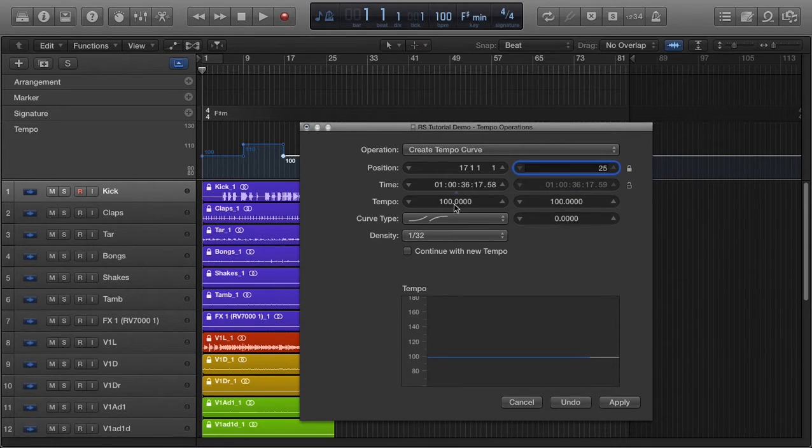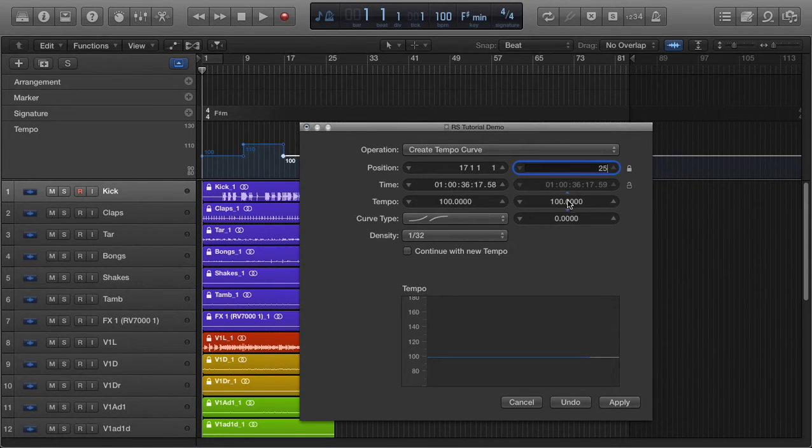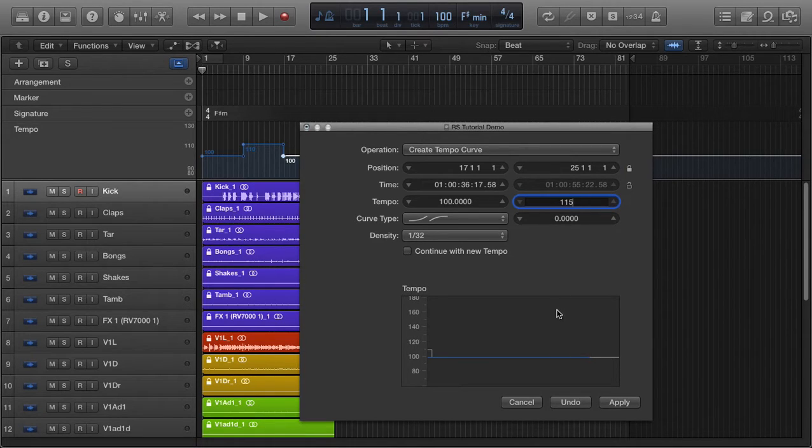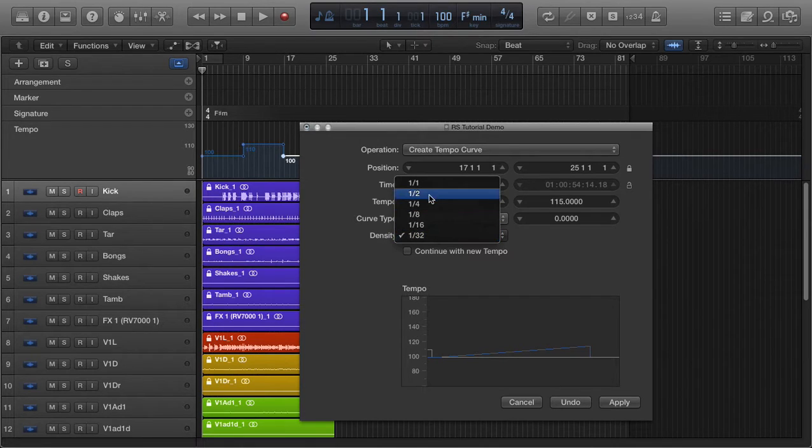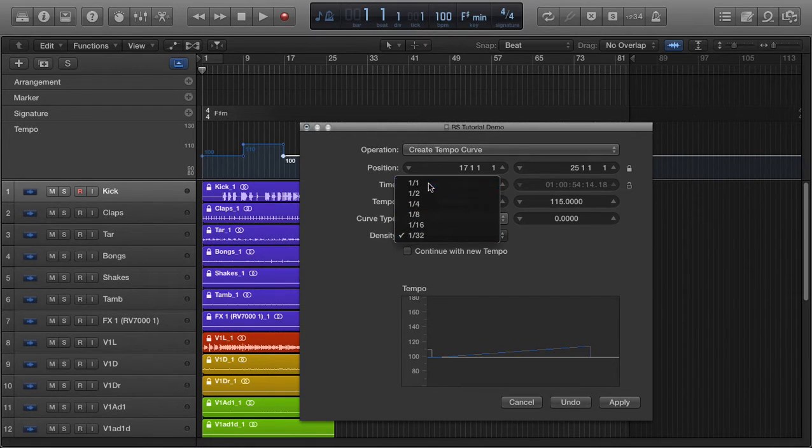And let's say I wanted it to go from 100 to 115 BPM. Just type that in. And under Density, this is going to be how many steps per increment.